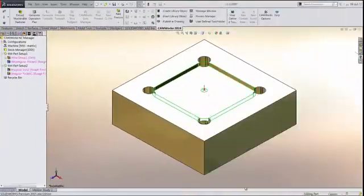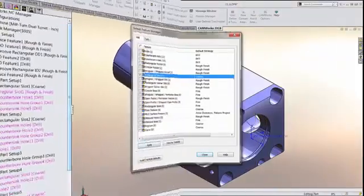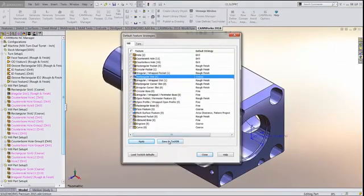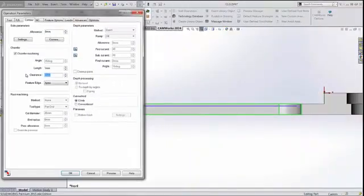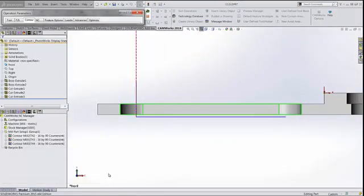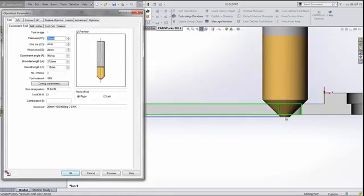CAMWorks world-leading automatic feature recognition has been enhanced, the ability to set default strategies has been included, and a host of other enhancements make CAMWorks 2016 the must-have CAM system for today's CNC programmers.